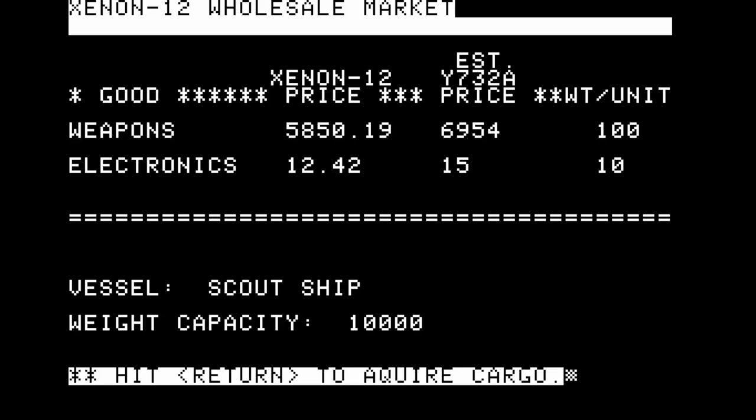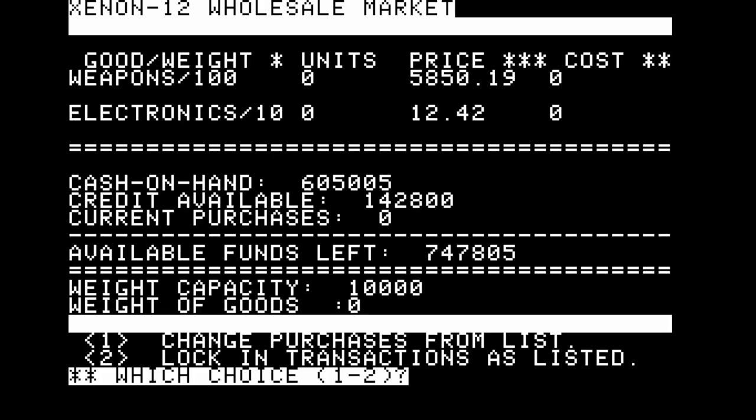Chris has wandered down to the commercial port to inquire about trading. Even the means by which we interact with the universe — our interface — is uncertain and shifting. Chris has a credit rating of 84, which I take to be good. The minimum down payment is 0.17 million for a scout ship — I think we can afford it. We could get a loan for the rest. Chris is in business! Suddenly the future is looking prosperous. We're at Xenon 12 wholesale market where we can purchase weapons and electronics. There's a moral cost to shipping weapons, but this is a militarized universe. Weapons have a weight of 100, electronics a weight of 10. Weapons are more expensive but let me compare profit margins.